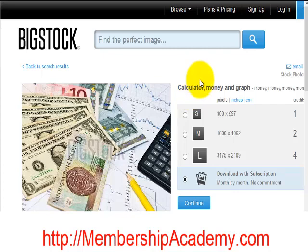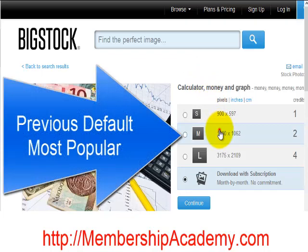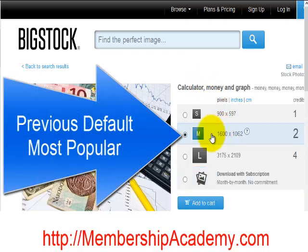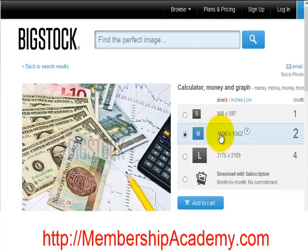What he said was, by default, what they were doing before was to always go to this medium size button here. In other words, you would order the medium size graphic because that's the most popular one that people order. So what they were doing was highlighting this one, and that was their standard — their A test.